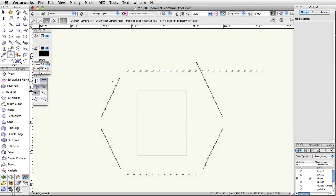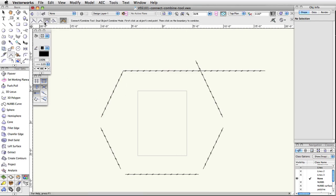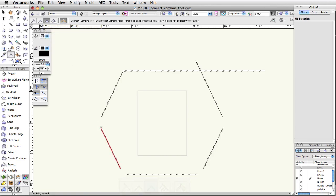The third mode, Dual Object Combine, is similar to the Dual Object Connect mode, only instead of leaving you with two objects, the tool will actually trim or extend the selected objects and combine them into one single object. To use this mode, select the Connect Combine tool from the basic palette and choose Dual Object Combine mode from the toolbar. Then, click once on the first object and then click once on the second object. The two objects will be trimmed at their intersection or extended at their endpoints and you will be left with one object.